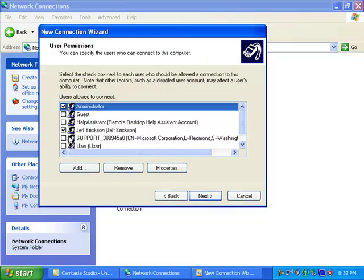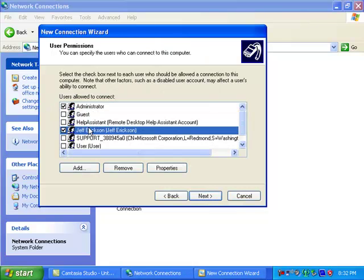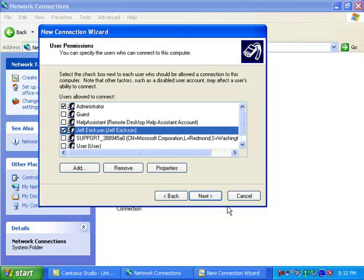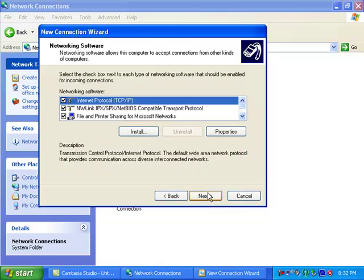Next, make sure you click on yourself here, so that you can allow yourself access to come in and anybody else you want to allow access to it. It's important to note here that you have to assign yourself a user ID and a password so that you can access it remotely. Otherwise, anybody else can get in here. And I don't think you want that to happen. Click next again.